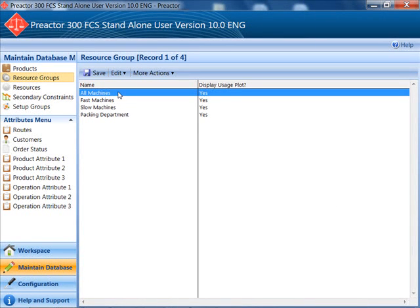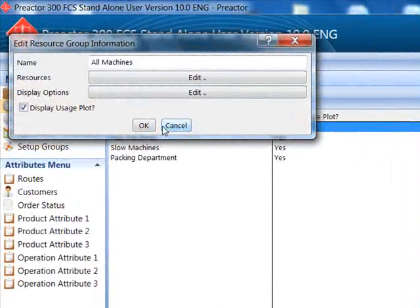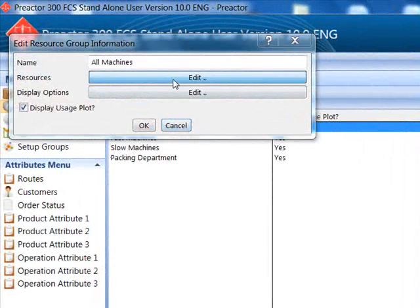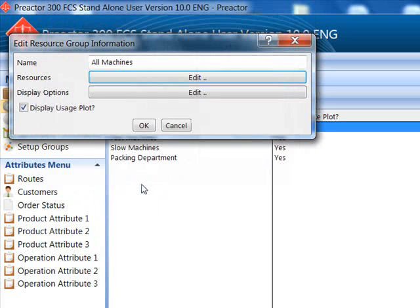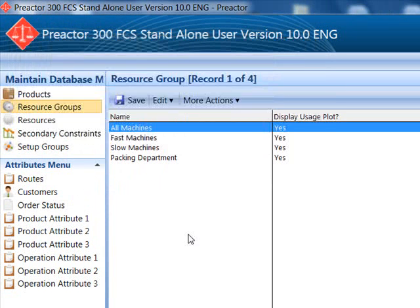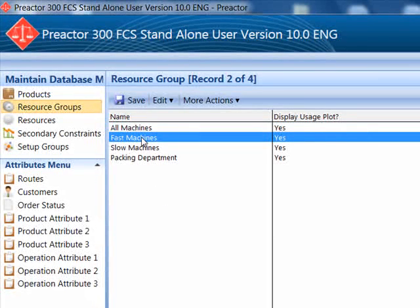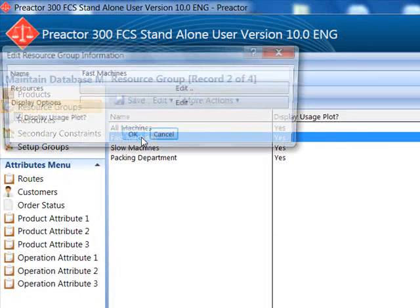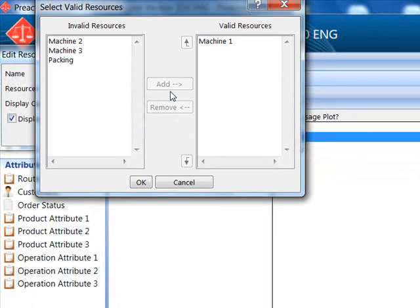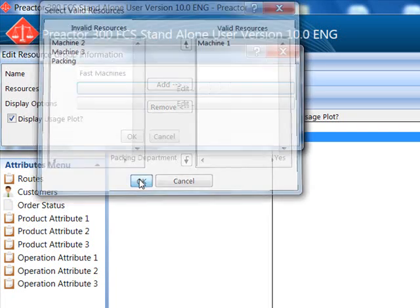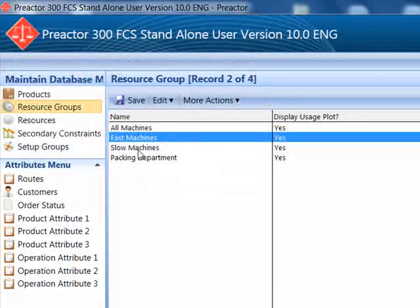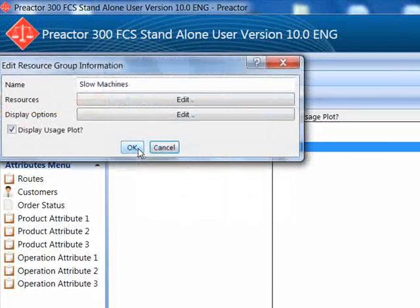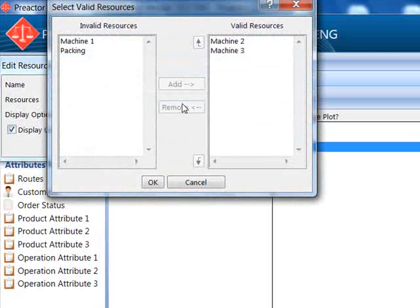We have created three groups of machines. All machines allows a product to be processed on any machine in the plant. Fast machines in this example covers just machine 1. Slow machines in this example included machines 2 and 3.